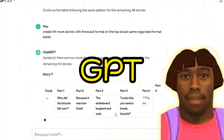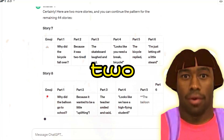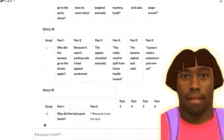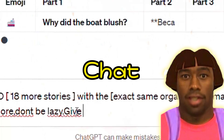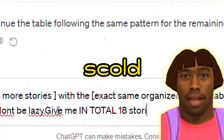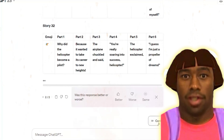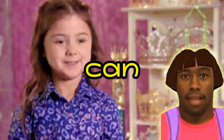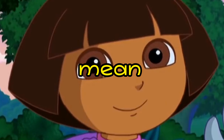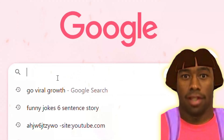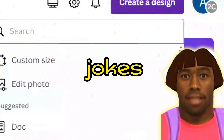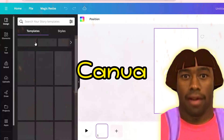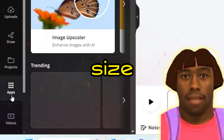ChatGPT kept only giving me 2 jokes when I wanted 50, so my trick was to scold it — and it started giving me more jokes. After creating 50 jokes, copy all of them. Now go to Canva and choose the story size format.